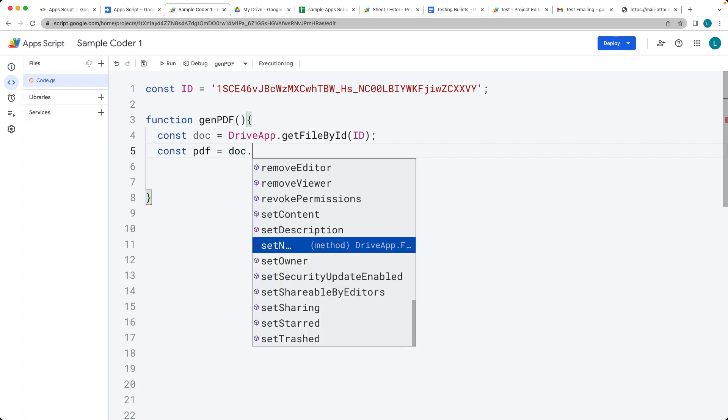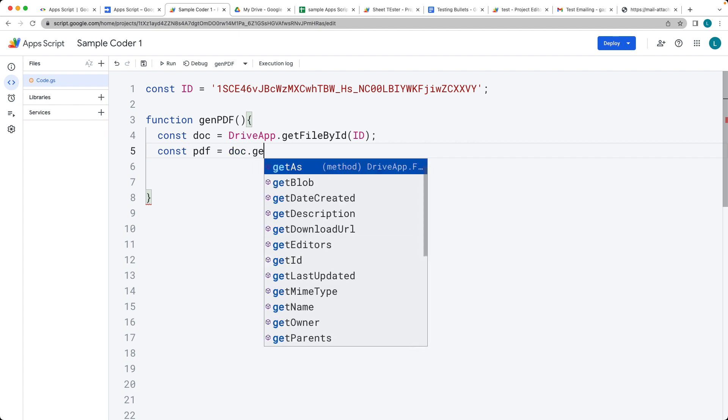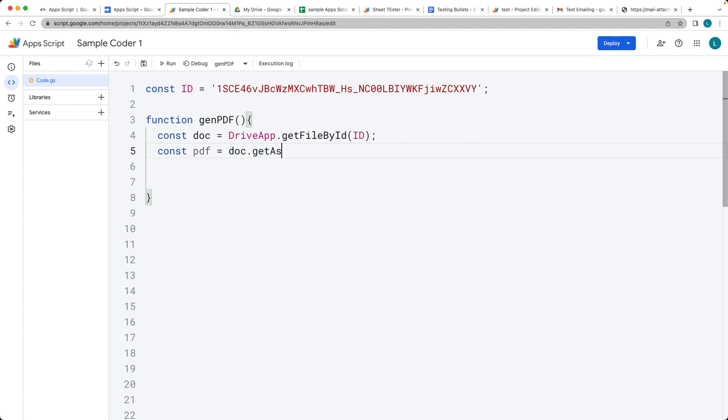So using that doc file that we just picked up and then get as, and then this is where we can specify the file type that we want to convert it into. And the file type that we want to convert it is going to be application PDF.